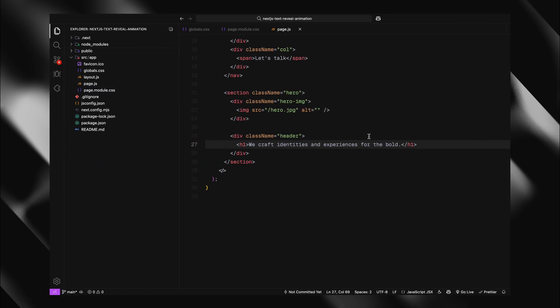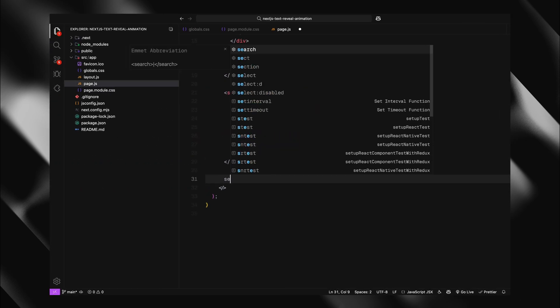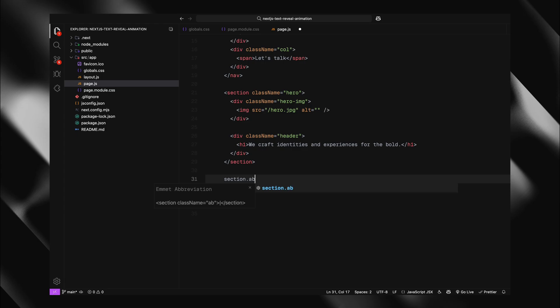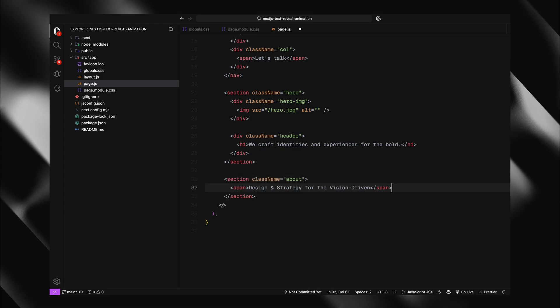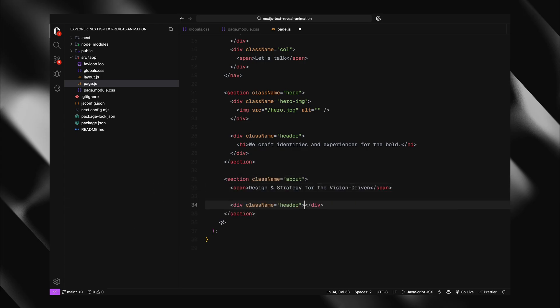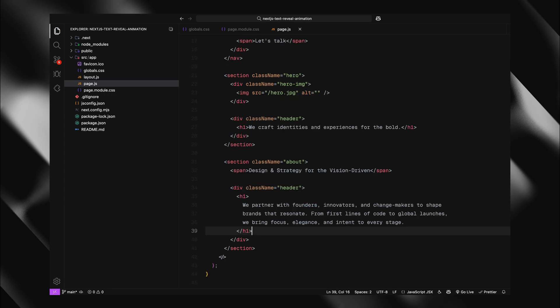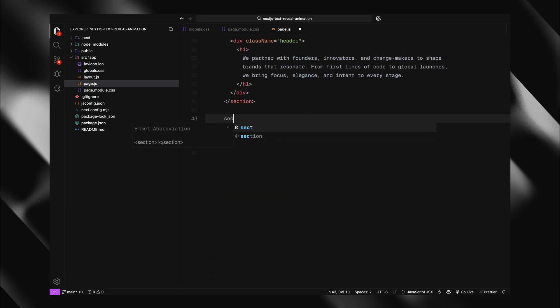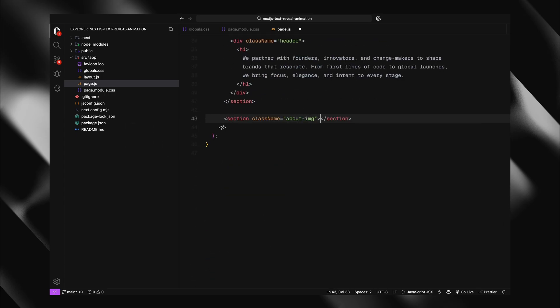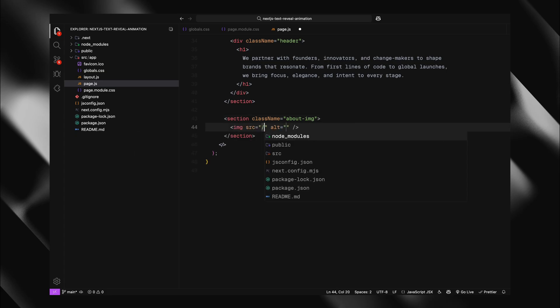Next in line is our about section. I'll place in a span element here, followed by a header containing an h1 tag with some descriptive text. Following that, we'll add an about image section. This is straightforward, just another image element placed within this section.